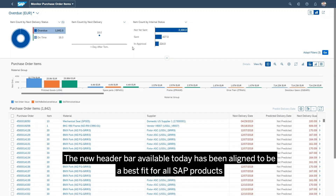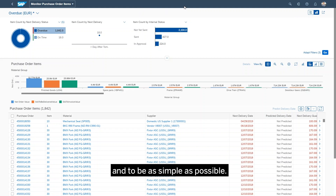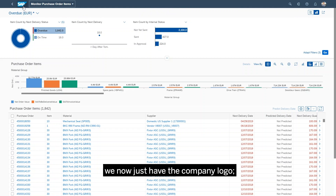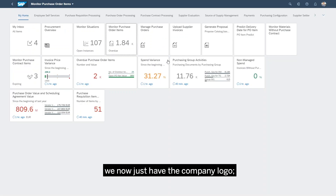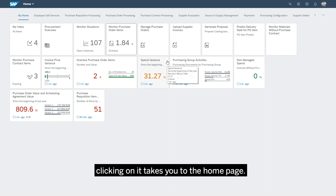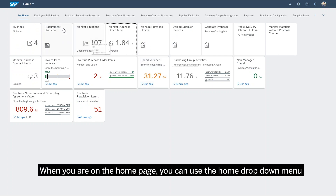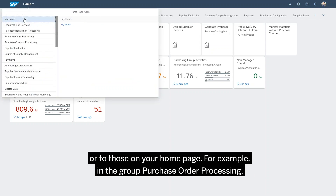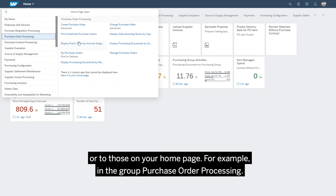The new header bar available today has been aligned to be a best fit for all SAP products and to be as simple as possible. Instead of having a company logo and a home button, we now just have the company logo. Clicking on it takes you to the homepage. When you are on the homepage, you can use the home drop-down menu to navigate directly to all apps available to you or to those on your homepage, for example in the group purchase order processing.